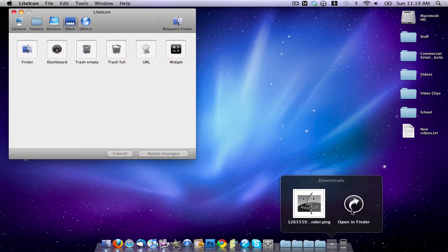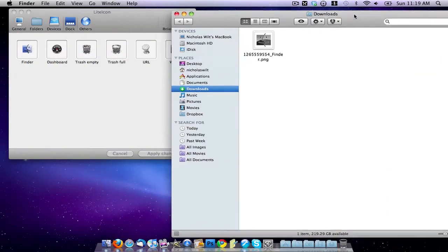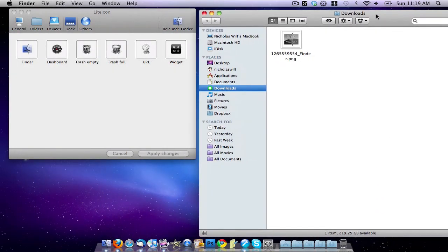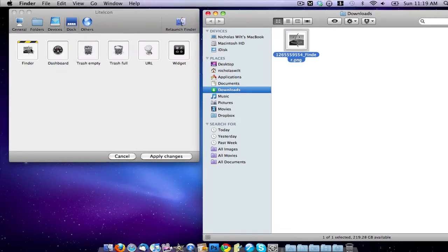So mine was in my Downloads folder. Let's just open that up. So here's the Finder icon that I downloaded. What you do is make sure it's a compatible file and just click and drag it onto Finder there.